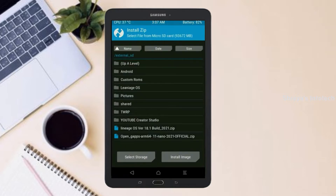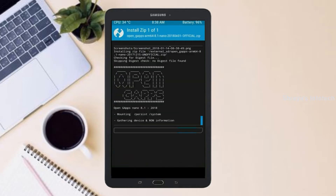Click on back. Select GApps. After selecting this, swipe right to install.